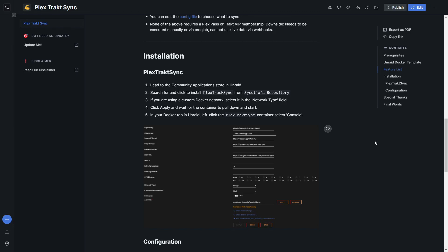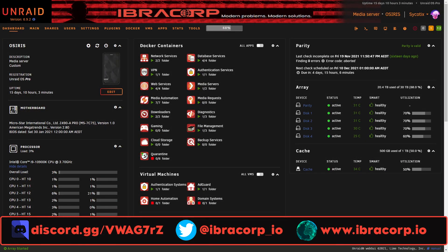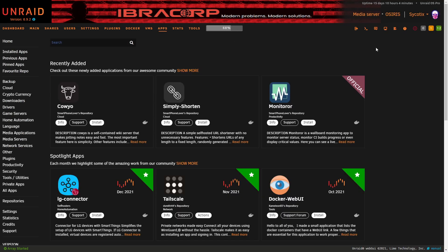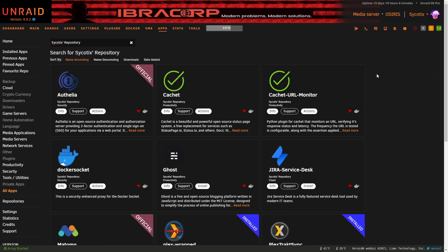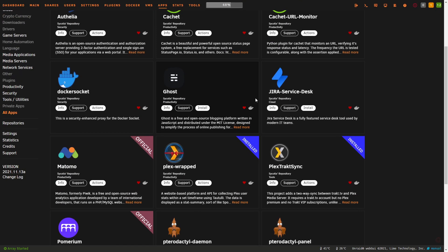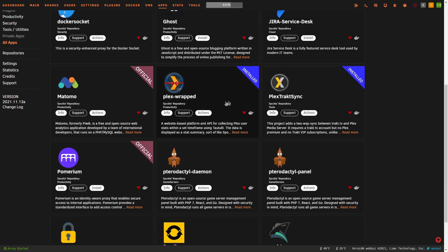Like lists in Trakt are downloaded and all movies in Plex belonging to that list are added. You can edit the config file to choose what to sync, and best of all, none of this requires a Plex Pass or Trakt VIP membership. The downside is it needs to be executed manually or via cron job, but that's not a big deal. We've put the container up on the CA store in Unraid and also added Plex Wrapped there as well.